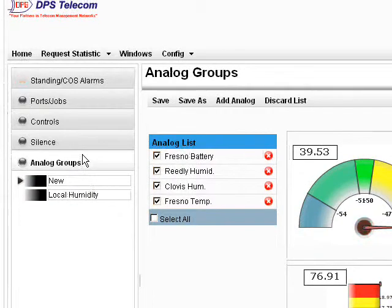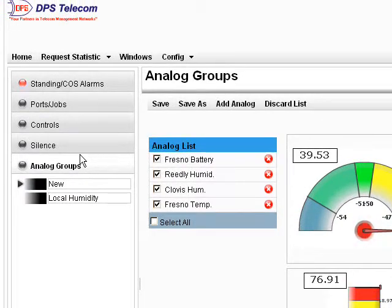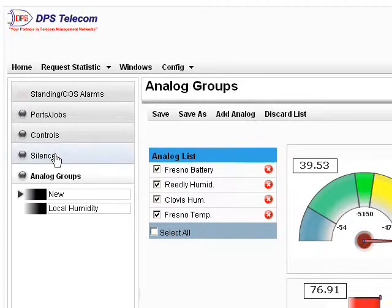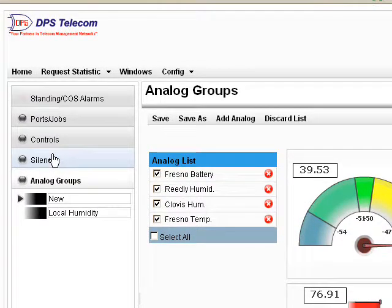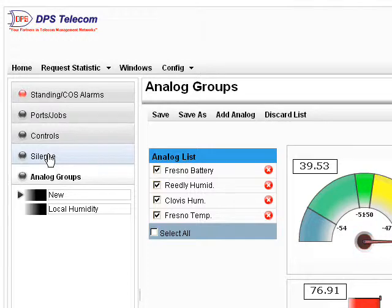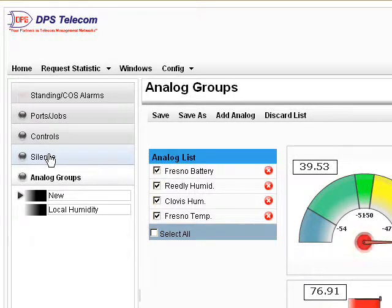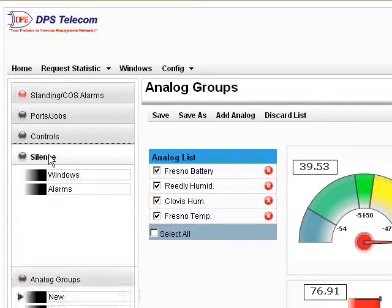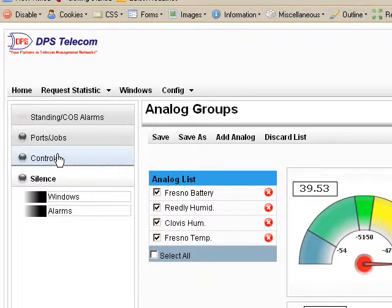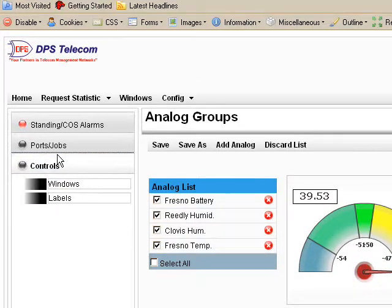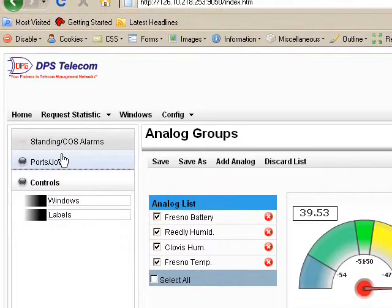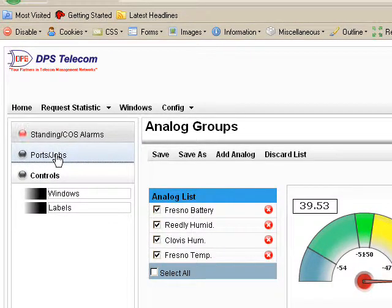You'll notice as I've clicked around here, I haven't gone to a single new web page. This is all with Web 2.0 technology. It's all loading up via asynchronous requests and I don't have to keep refreshing pages. It's very smooth and fast. It's just a very nice new interface.